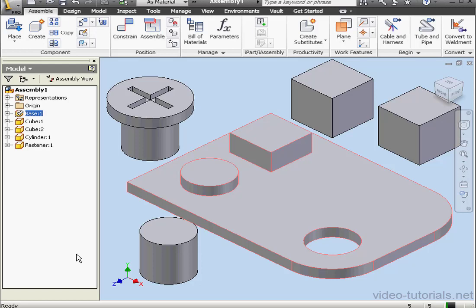And let's reground the base. Placing components is our first step in creating an assembly. In our next lesson, we're going to learn how to place constraints. And this concludes our lesson about placing components within an assembly.